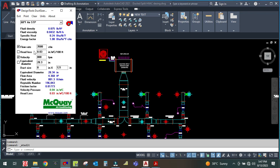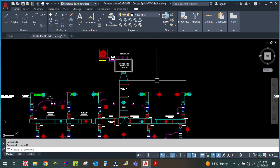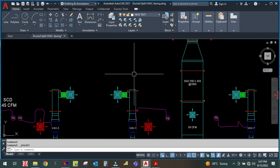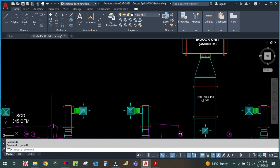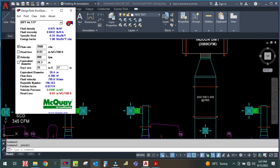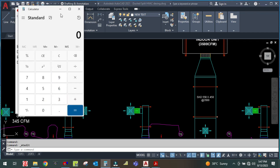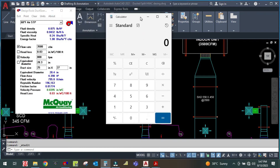The CFM is 3500 and the velocity is 800 feet per minute. Enter those values and then enter the height. Let us assume the height — let me check: 26 inches.